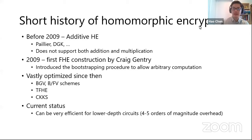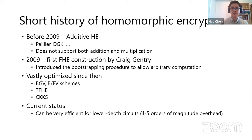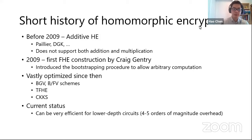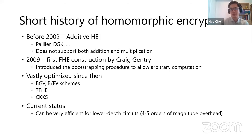Since then there has been a significant body of work optimizing homomorphic encryption schemes in terms of performance and ciphertext size. Good examples include the BGV scheme, BFV scheme, TFHE, and CKKS. Currently, HE can be very efficient if you want to compute low-depth circuits — which in polynomial terms means a multivariate polynomial with small degree. By "very efficient" I still mean we don't have plaintext computation efficiency; the overhead is about four to five orders of magnitude. But compared to Gentry's original scheme, it's a big leap of performance improvement.